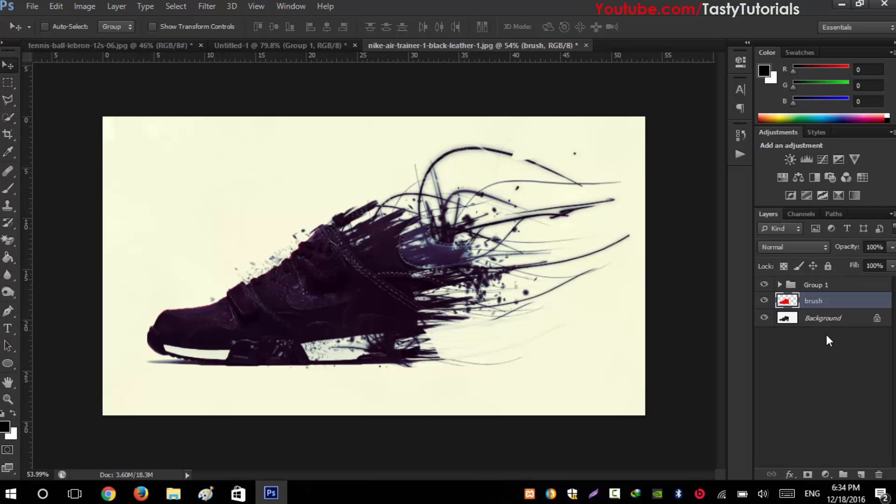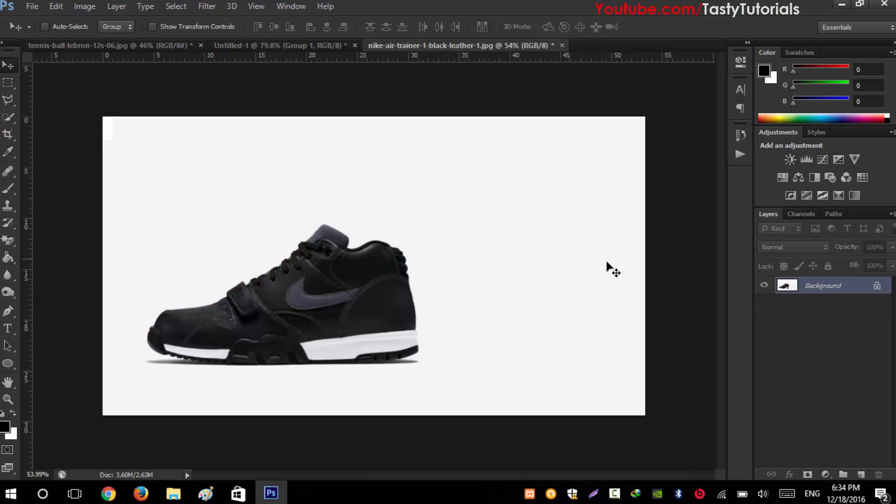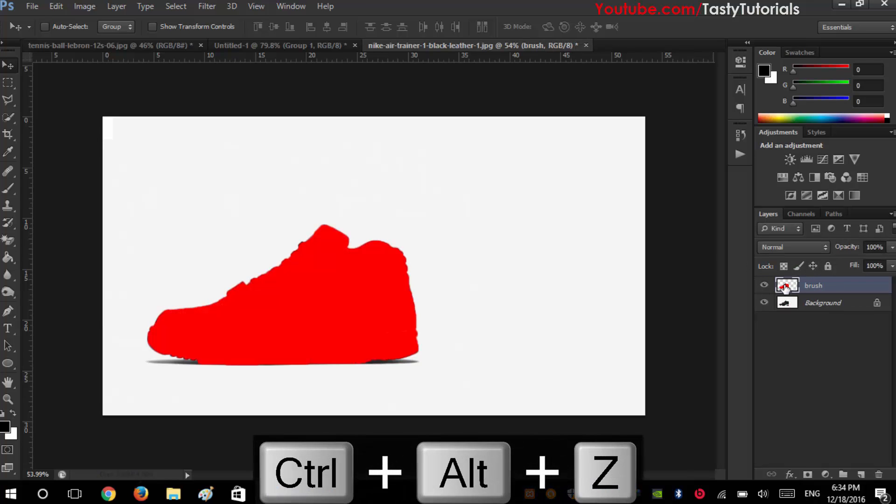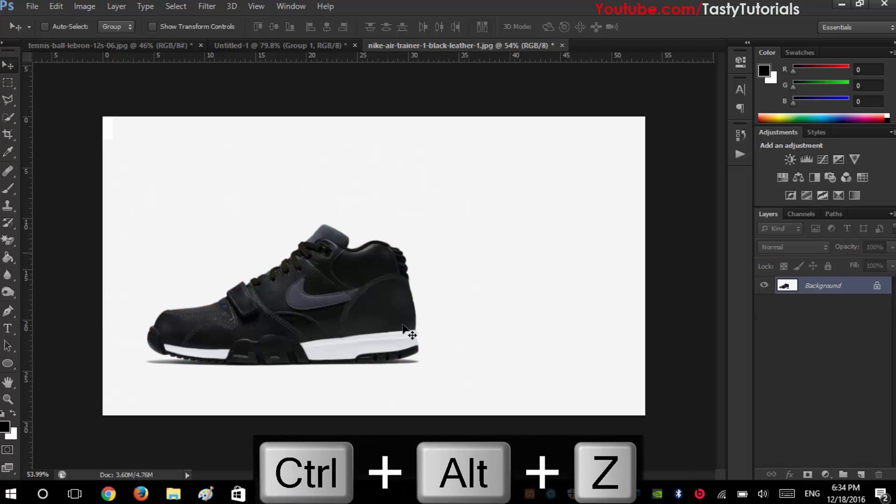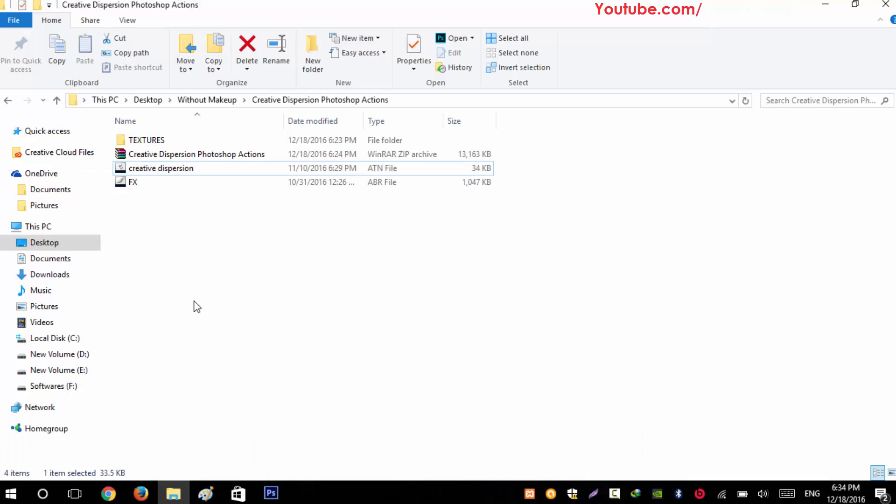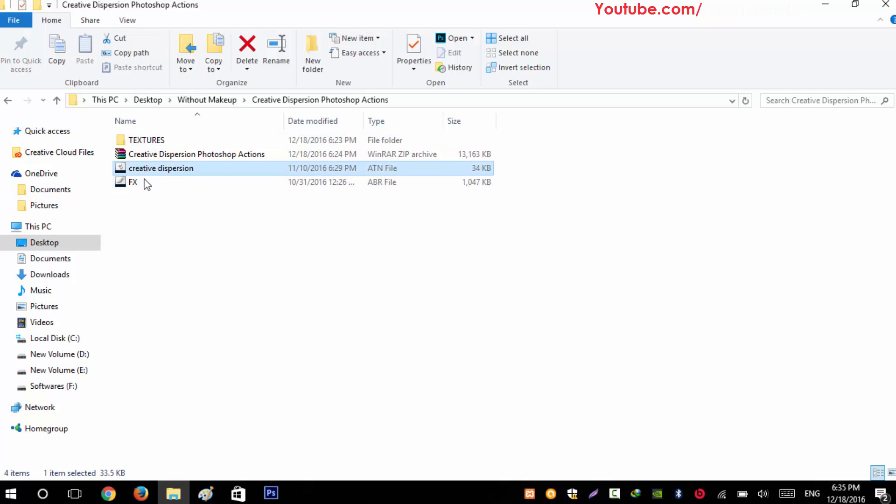Without wasting any time, let's start. When you download your files you will see a Creative Dispersion Photoshop Actions zip file. You will extract that and there will be a folder and two files - first is ATN means action file, and second is brush file.